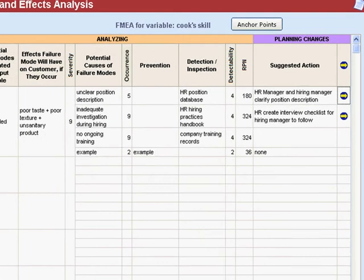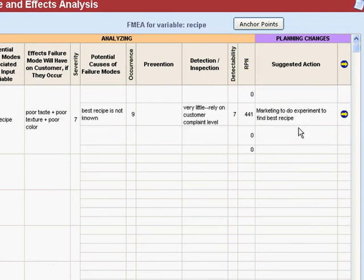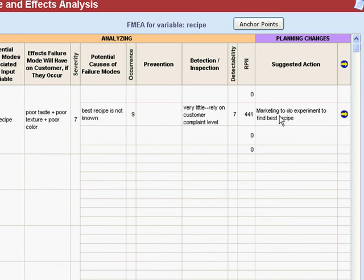Now let me show you one other thing. I'm going to click on recipe, and I've loaded some data here. The problem that we have is that we don't know what the best recipe is. This is one where the correct action is not obvious, so what we have to do is find that out. Believe it or not, this is a really good candidate for a designed experiment. The FMEA will tell us to do that, and then we can carry that forward to our action plan, which you'll see in the next video.